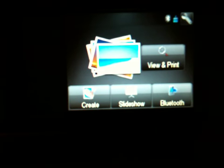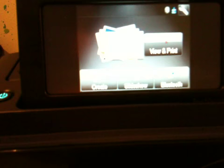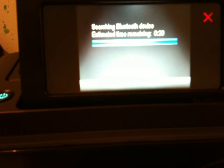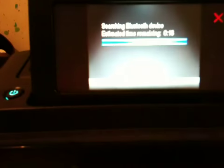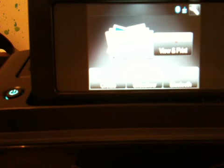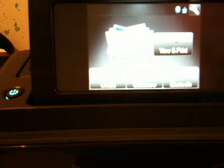It says View and Print, Create Slideshow, or Bluetooth. Let me go to Bluetooth. It says searching Bluetooth device and that will pick up my phone. It won't pick up my phone now because that's what I'm using, just because I haven't been using my regular camera. Let me grab my camera SD card.